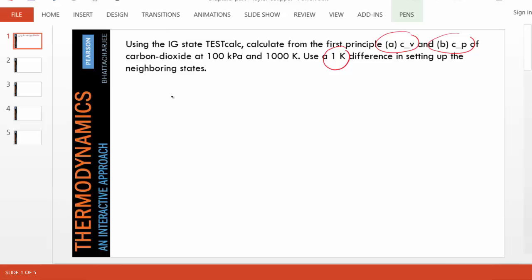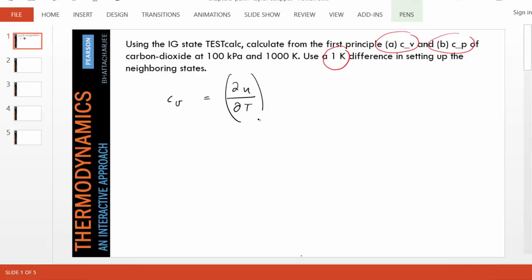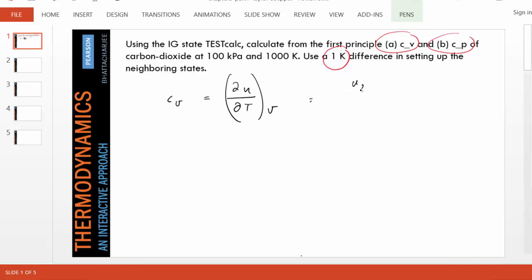First, let's recall the meaning of CV, specific heat at constant volume. It's defined as del u del T at constant volume. It looks like a complex partial derivative, but it simply means how u — the specific internal energy — changes with temperature when volume is kept constant.